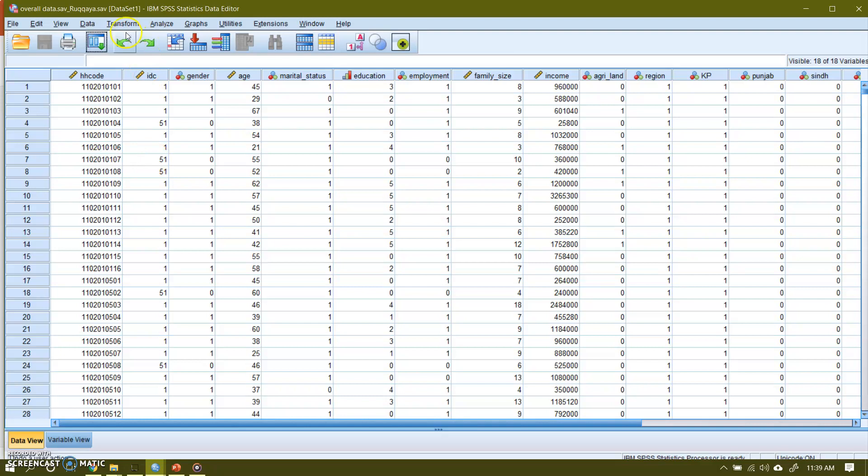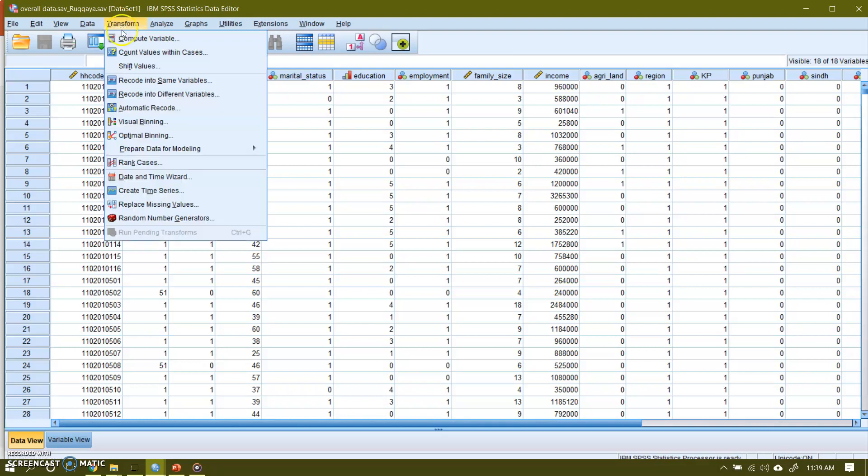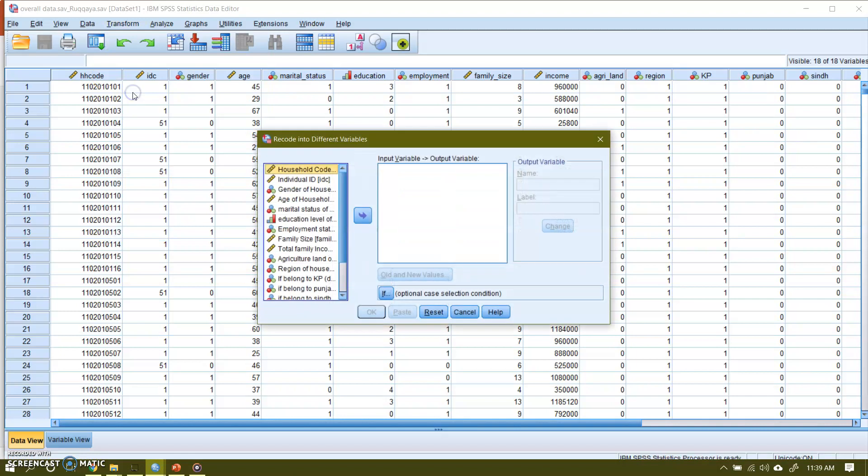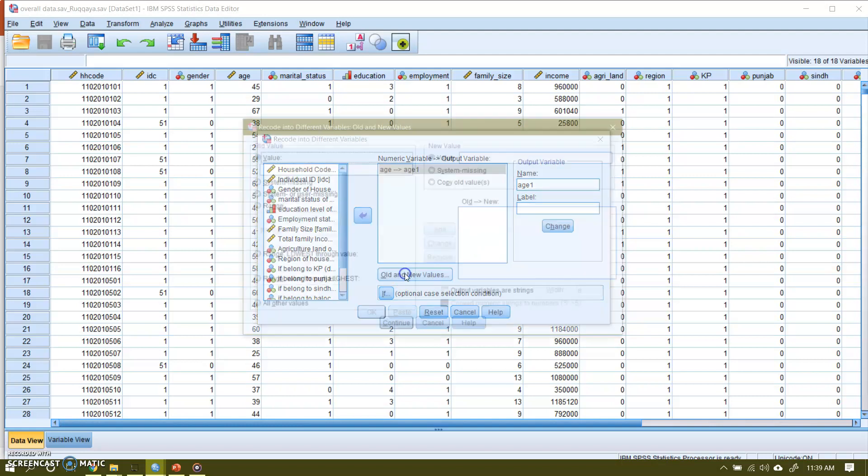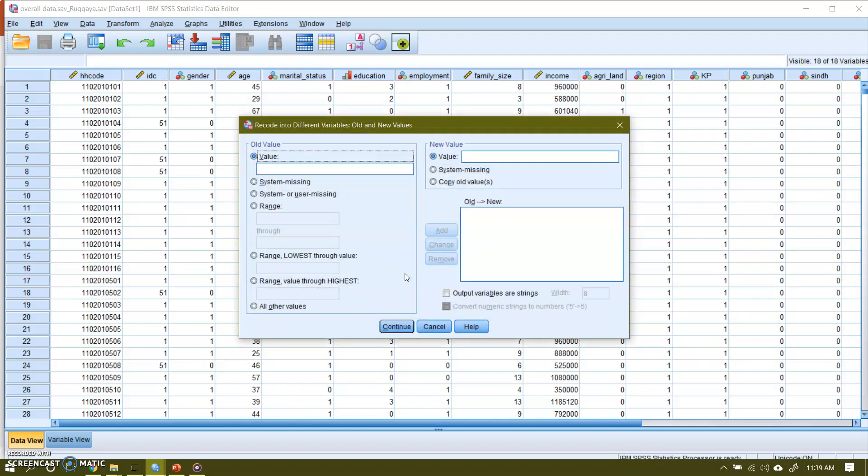So now I am going to show easily how to convert this raw data into grouped data. I will begin with Transform and I will go to Recode into Different Variables. And this age of household I will send it here. This is my input variable. And here is output variable. So I will give a little bit different name. Let me call it age1. Now age1 is my output variable that would be created.